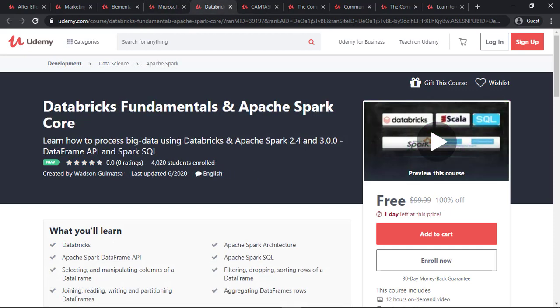The next course is Databricks Fundamentals. People who are interested in Big Data, Spark, and SQL can take this course. This is a free course.